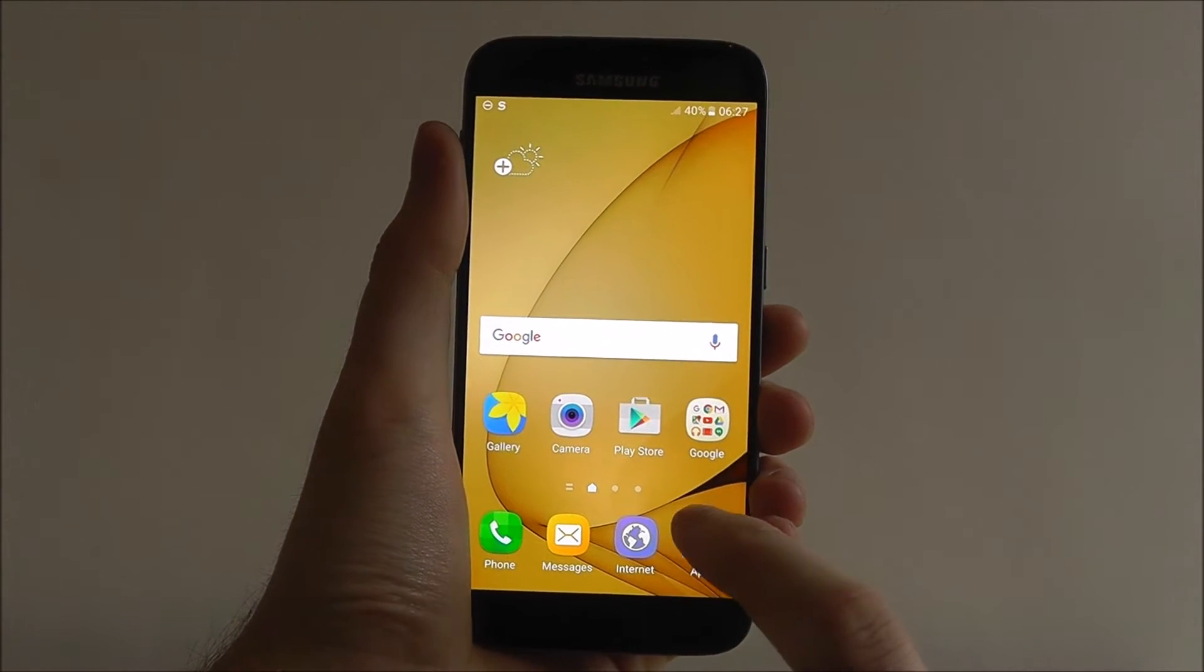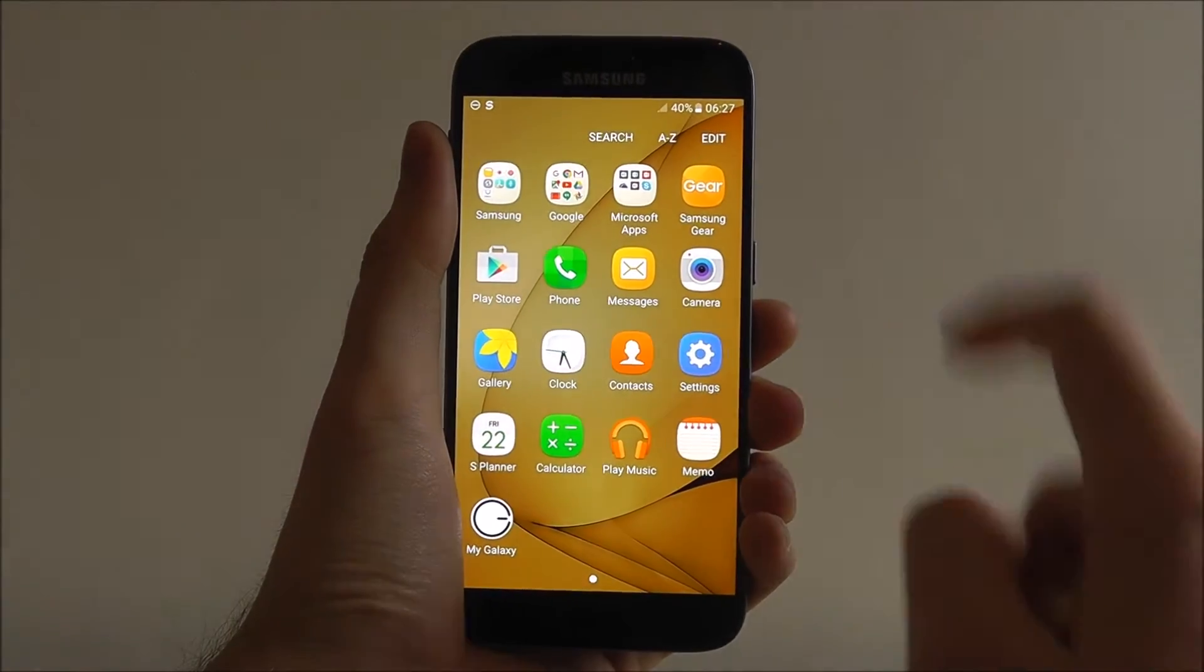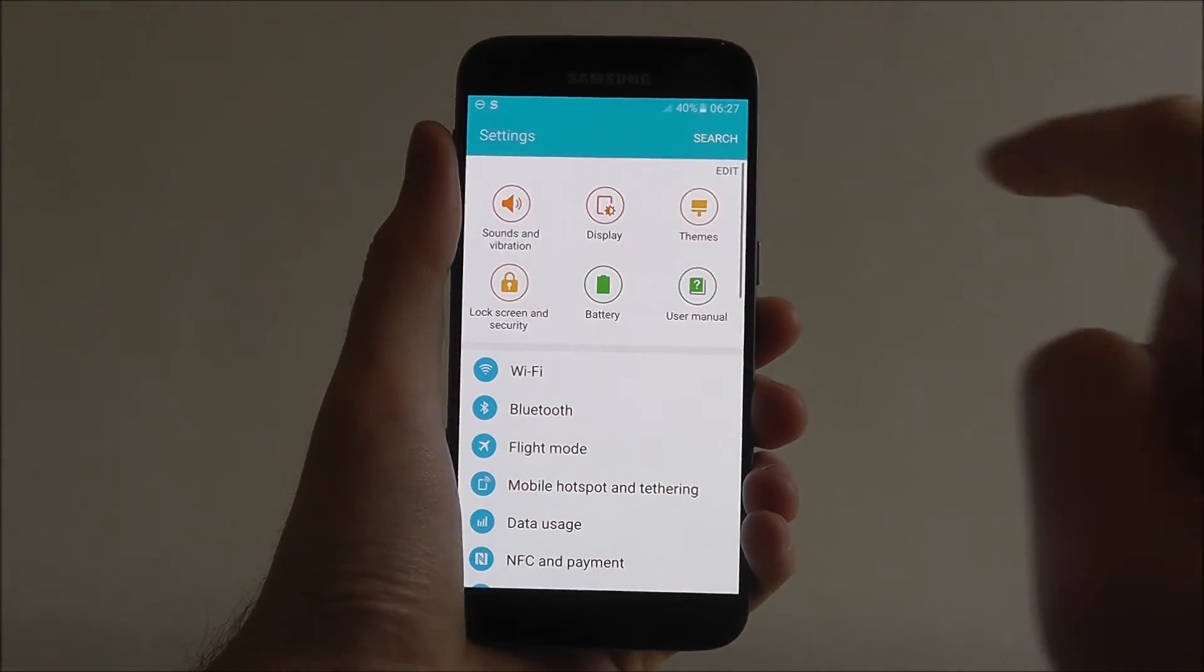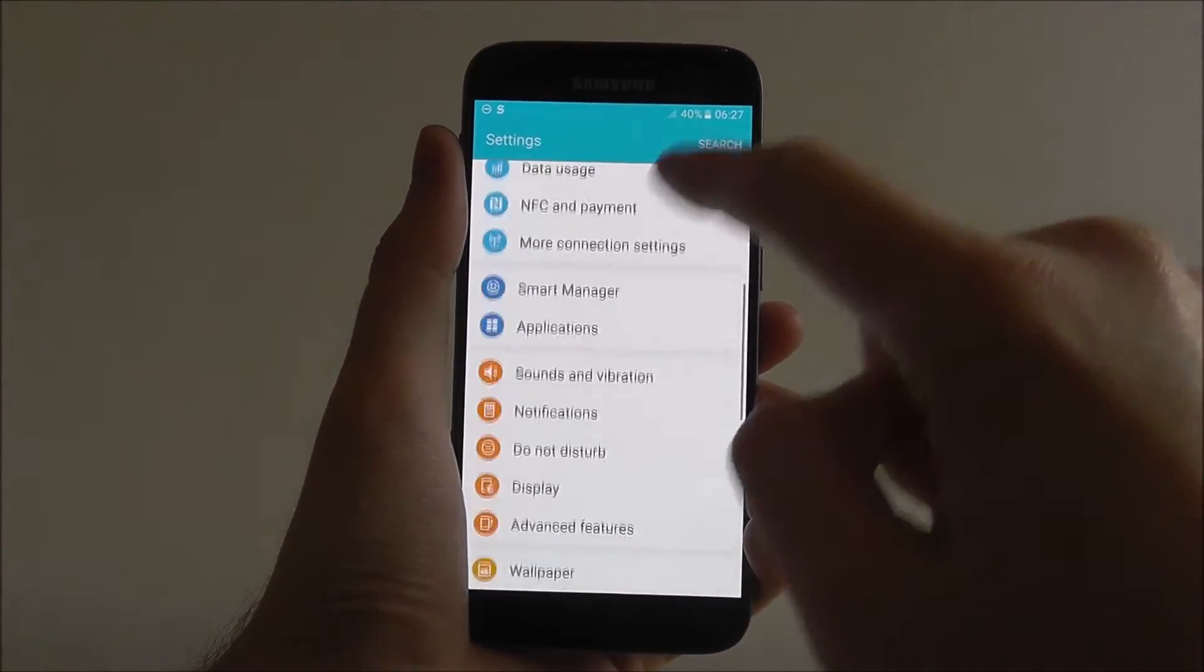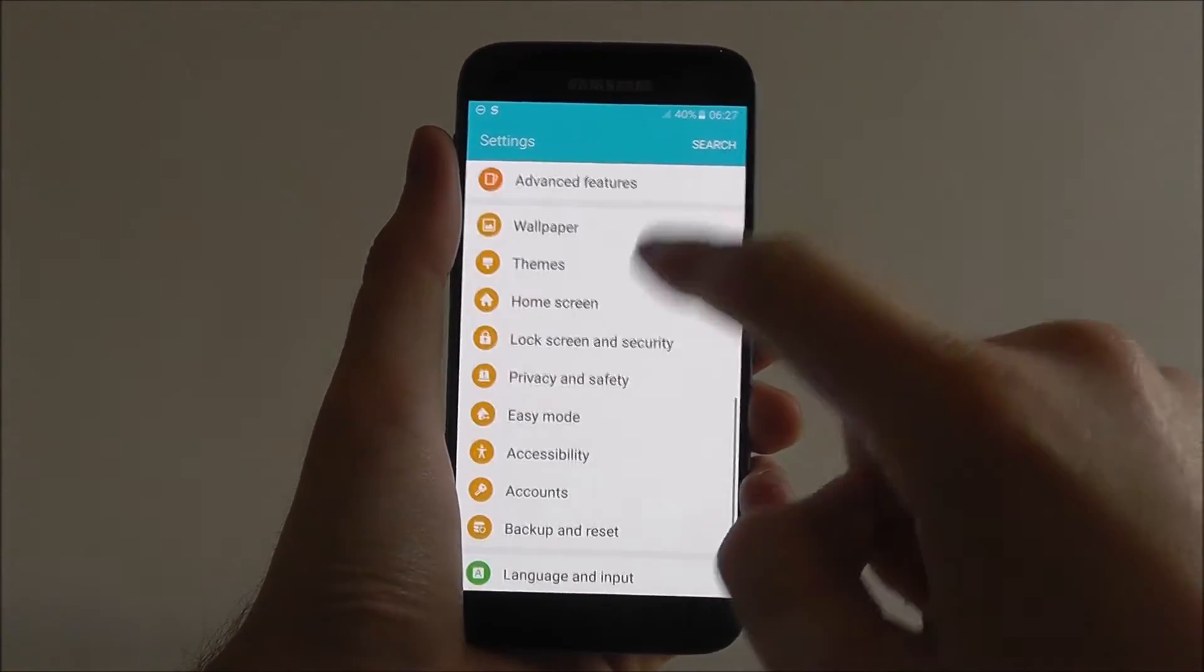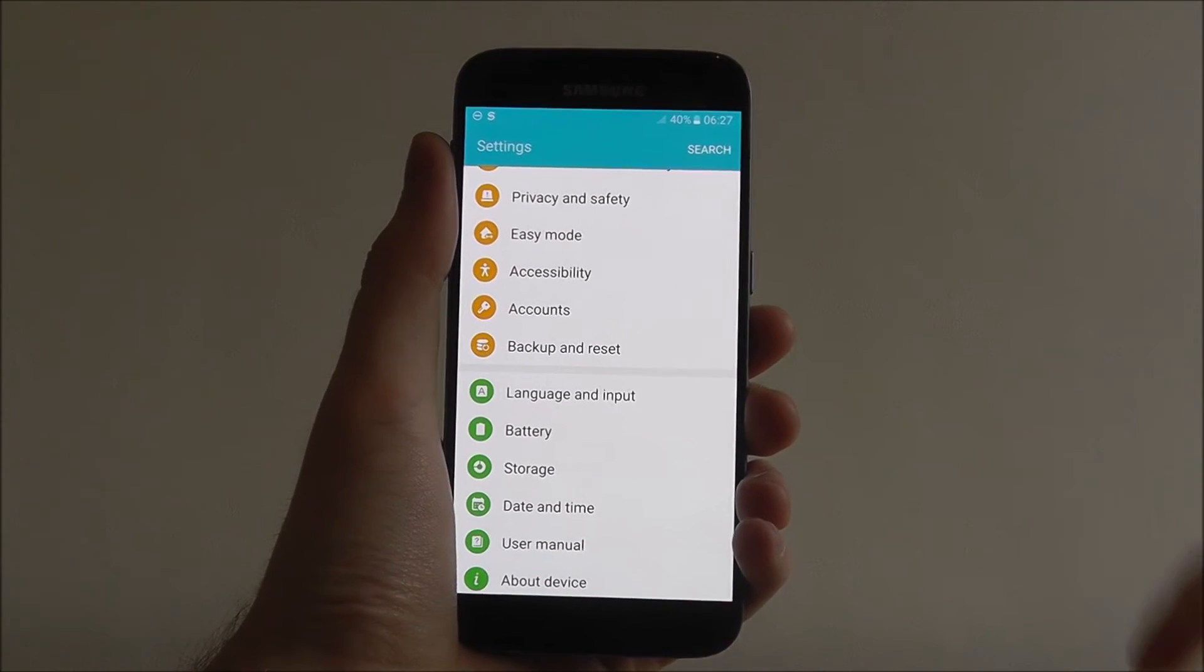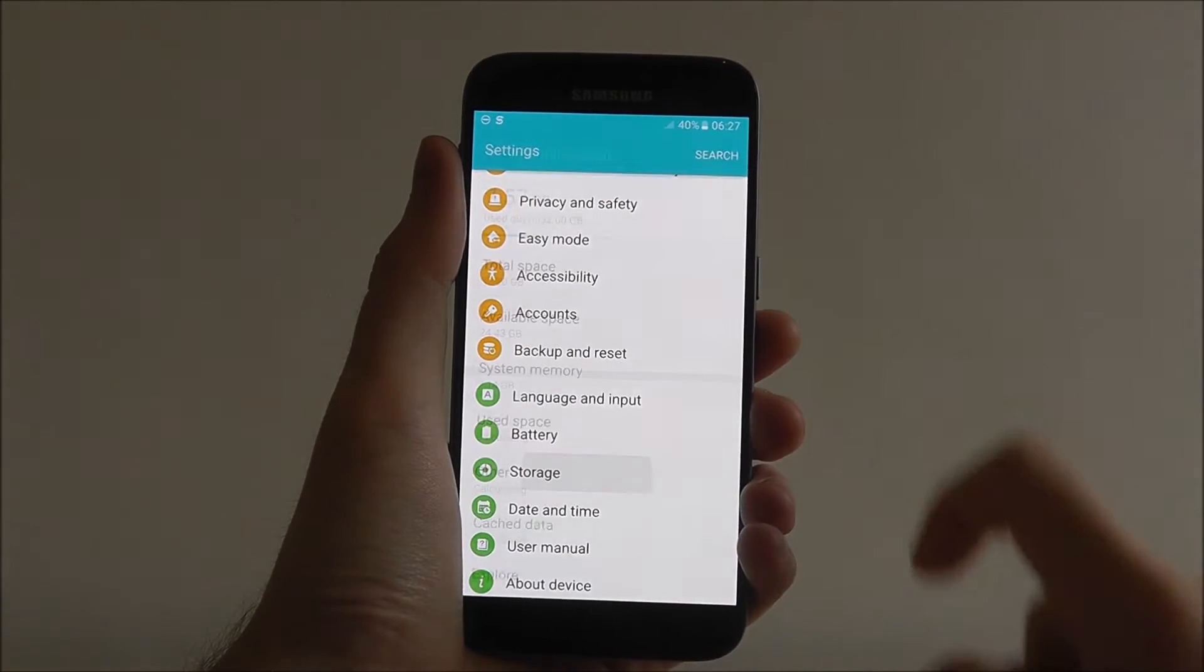Now from your home screen, press the apps icon and then settings. From here, scroll down until you find the storage option and select it.